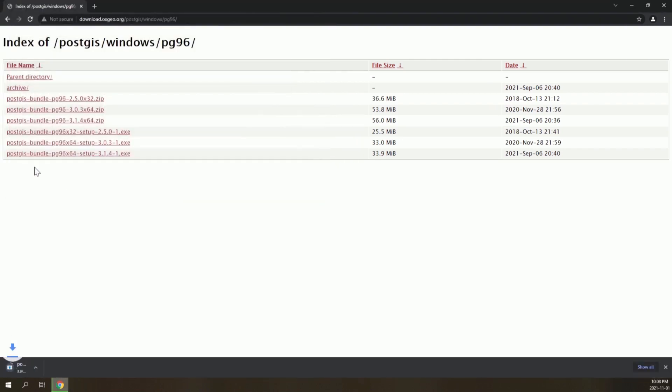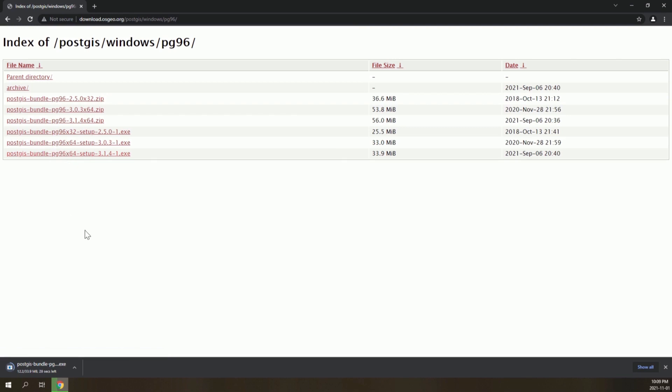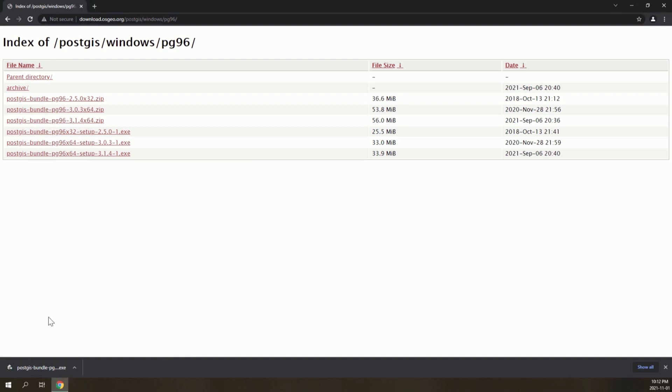This version of PostGIS uses PostgreSQL 9.6. You must remember this version for later on. The PostGIS installer has been downloaded.